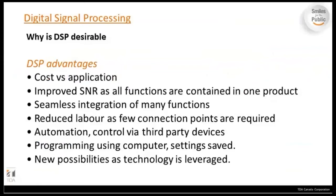Why is DSP desirable? Some advantages include cost versus application — a lot of things built into DSP make installation easier and quicker. It improves signal-to-noise ratio because all functions are contained in one product. In older systems you might have a mixer, then an EQ, then a compressor — all connected together. Every time you go in and out of the system, noise can be added. Because it's all done in one box, you reduce that noise.